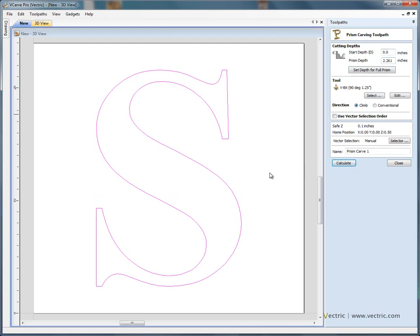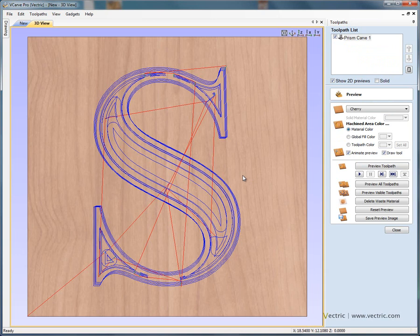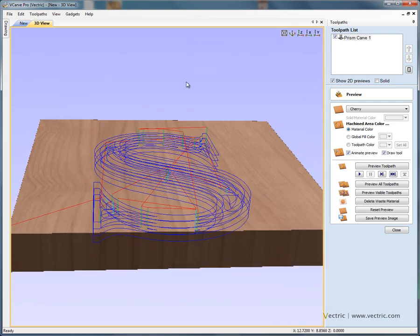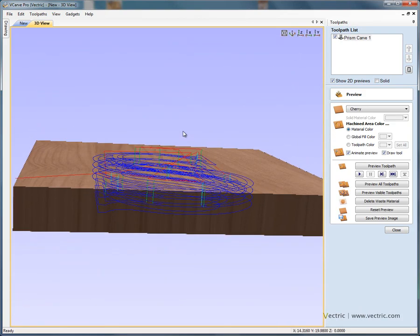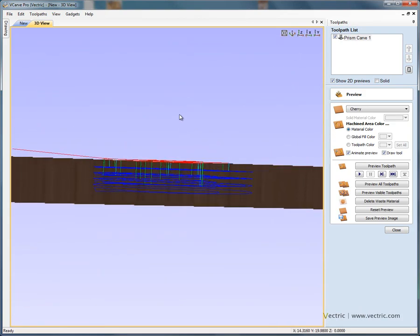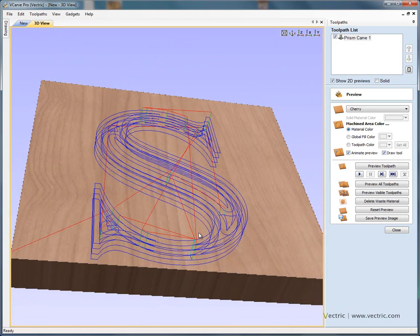Now if we just calculate this toolpath, the software has automatically created the toolpaths in the three dimensional view for us. If we twiddle the view with the left mouse button, you'll see that we've got multiple pass steps. So half inch pass steps down forming the letter.